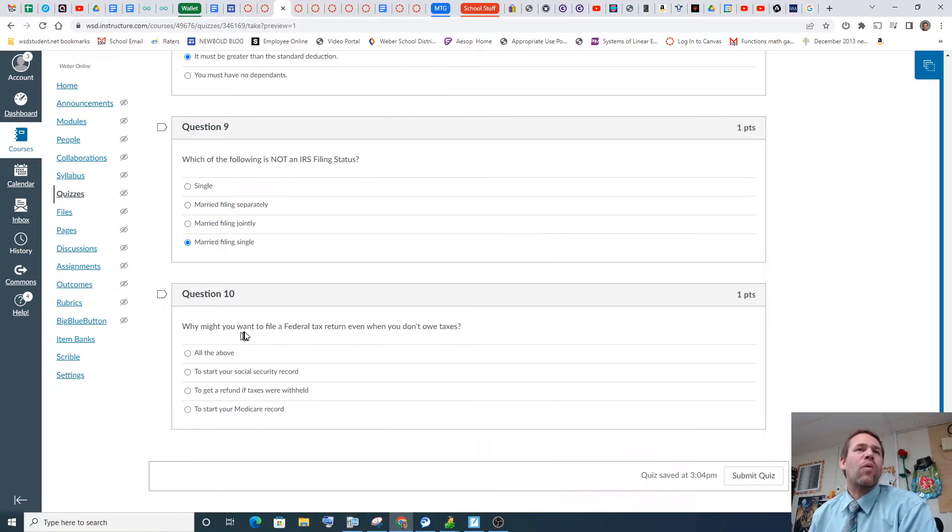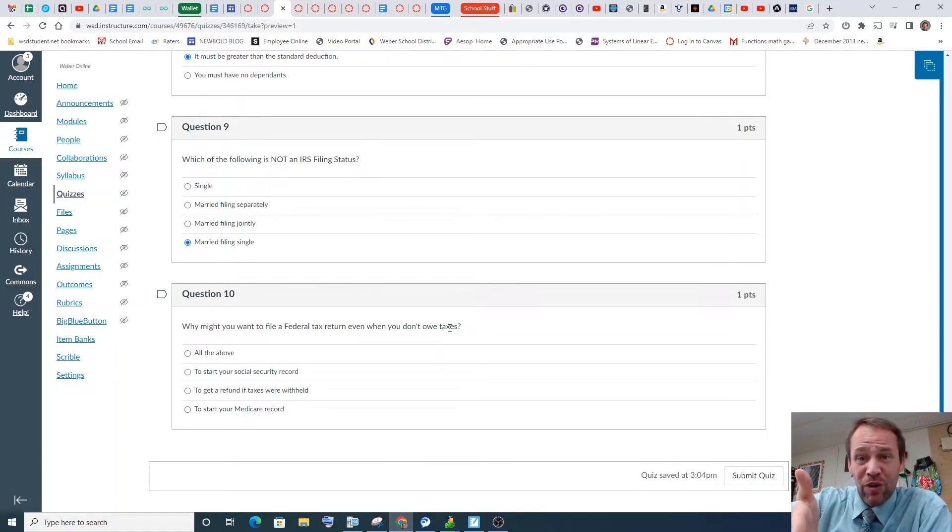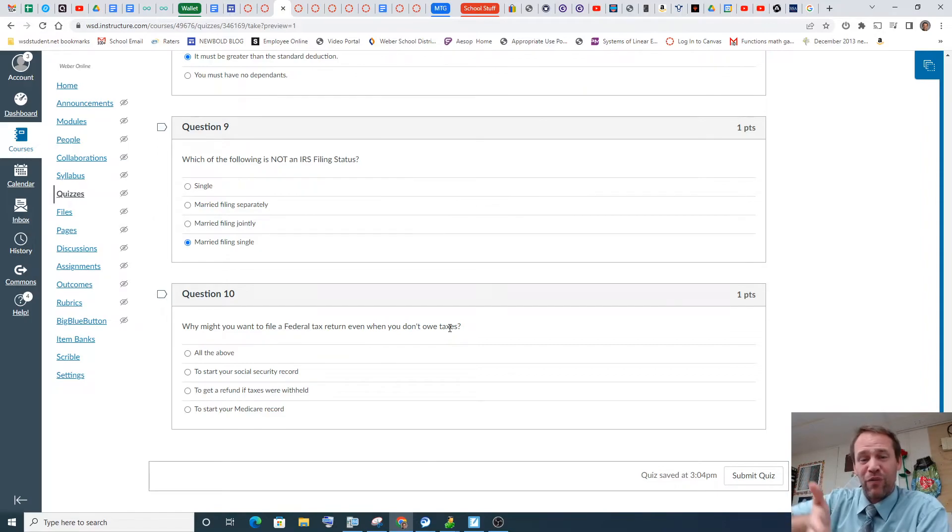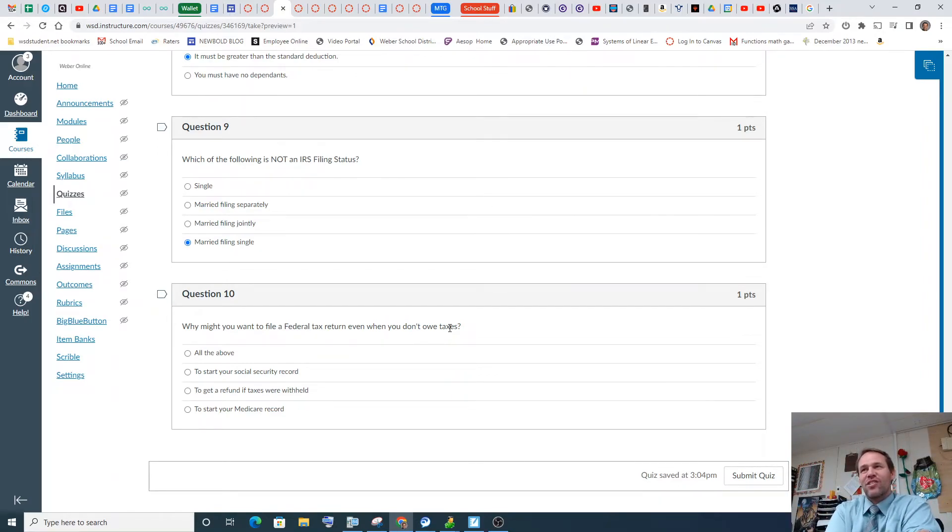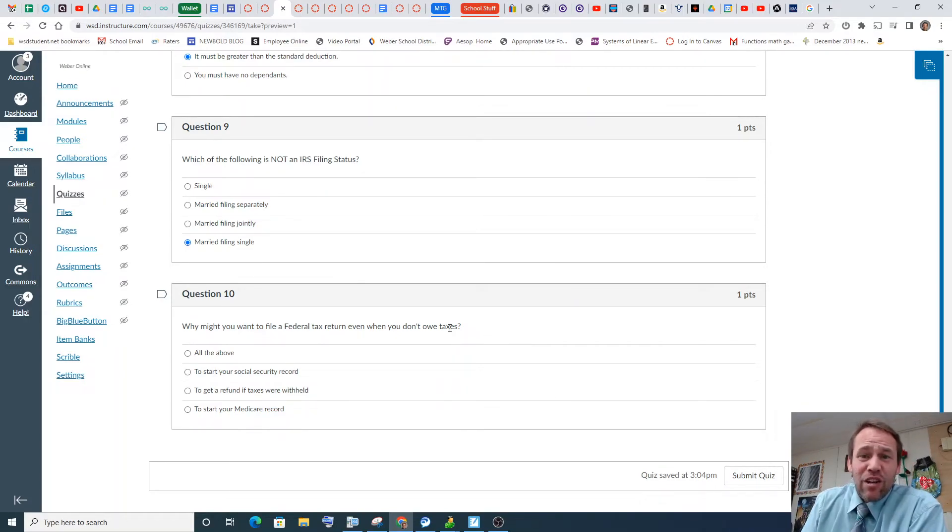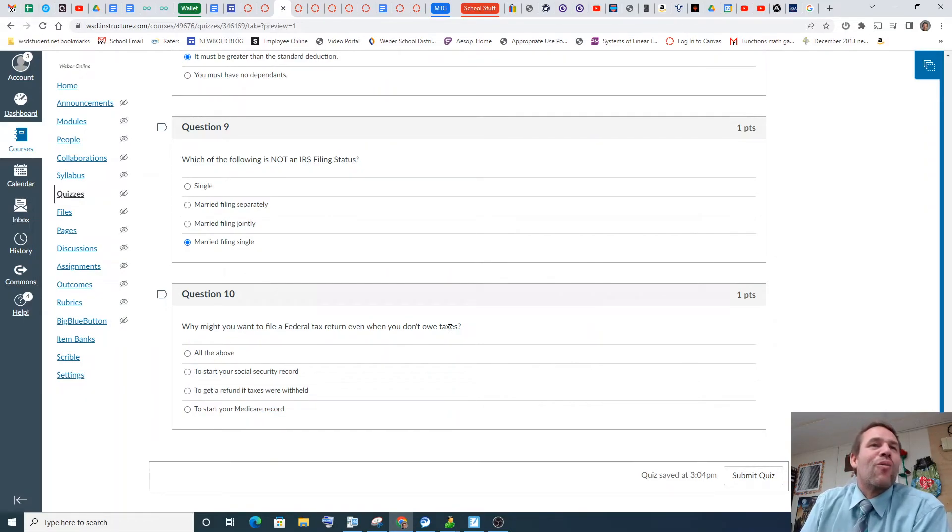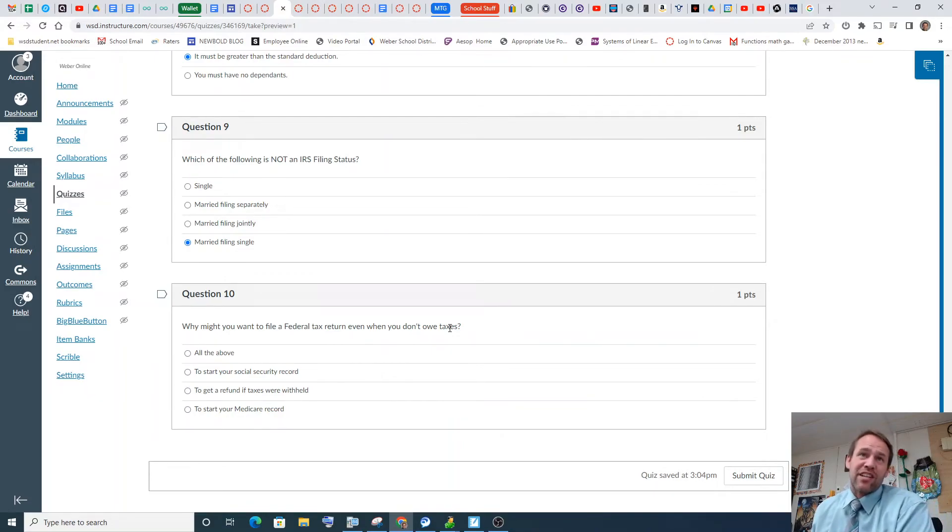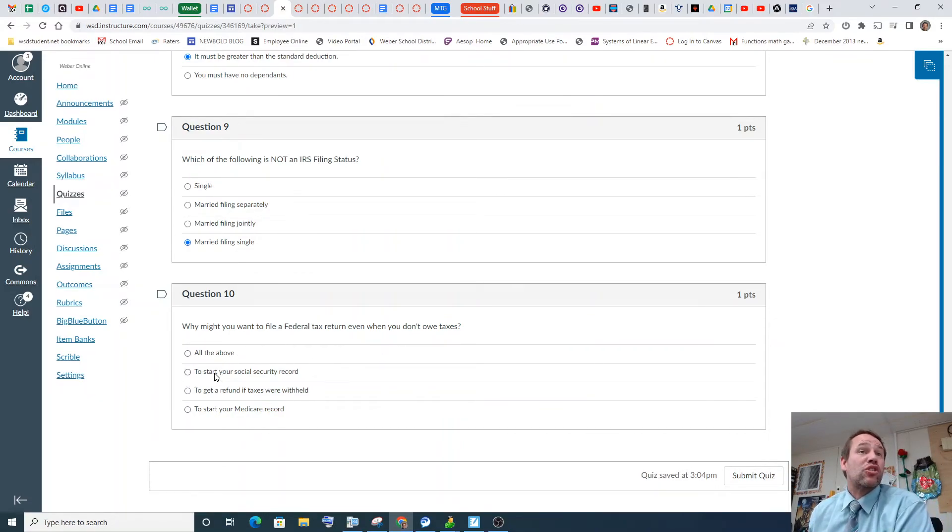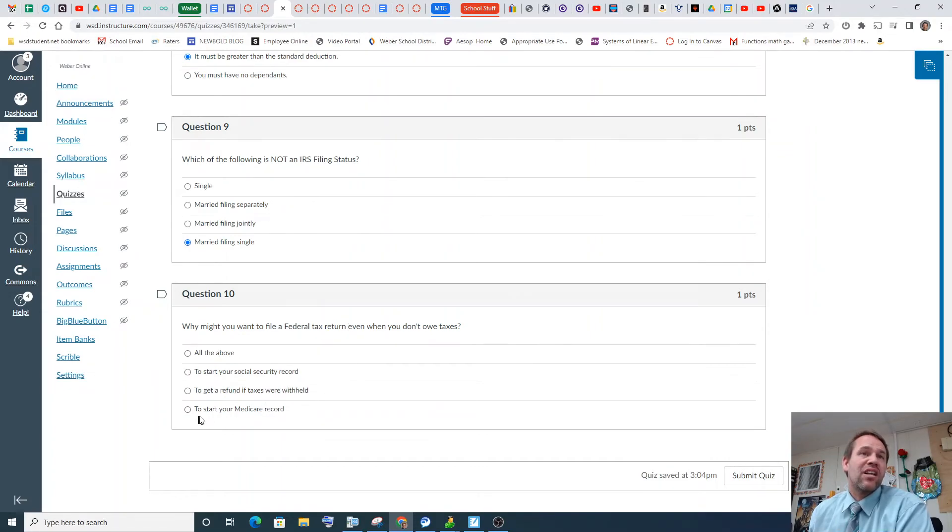Why might you want to file a federal tax return even if you don't owe taxes? Because they wouldn't let me back in the country with my wife. What? Yeah, I went to England, and I didn't file taxes for years because I was on a mission for the church. And so basically, they're like, you've got to go over and file your taxes. We're not going to let you through. What? So that's one reason. What's another reason why you might file your federal taxes even if you don't owe? To start your Social Security record. Yeah. To get a refund if taxes were withheld. Yeah. Even if you don't owe taxes. Yeah. To start your Medicare record. Sure, all of the above.